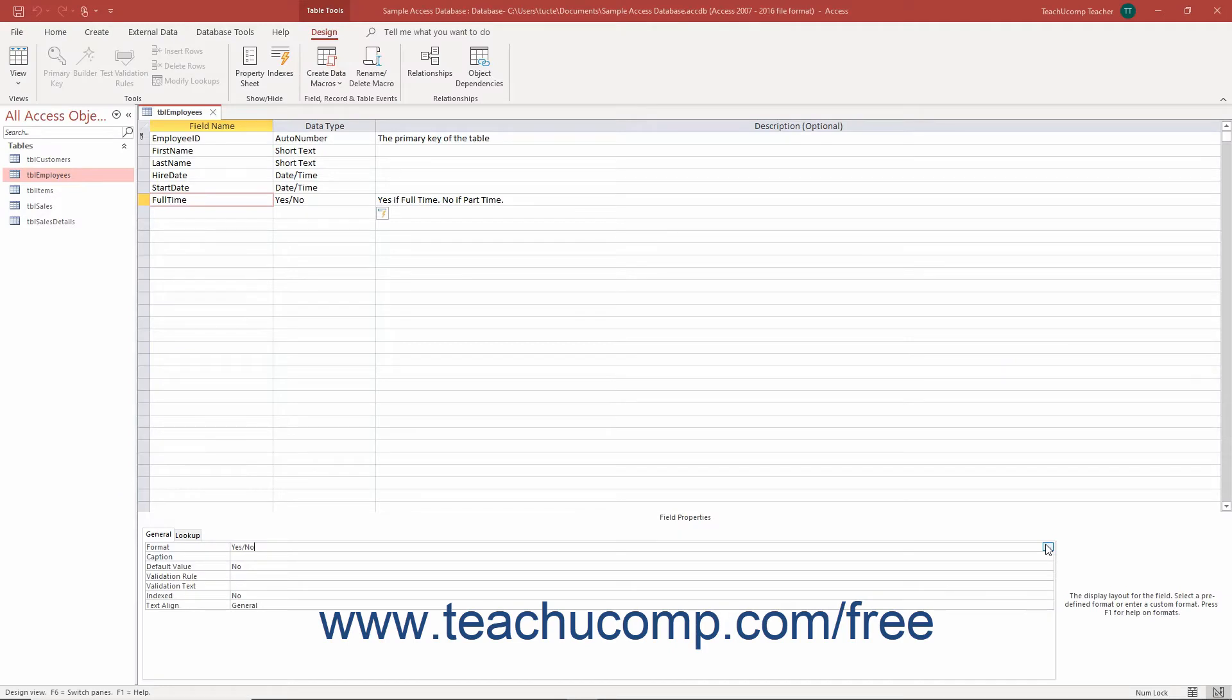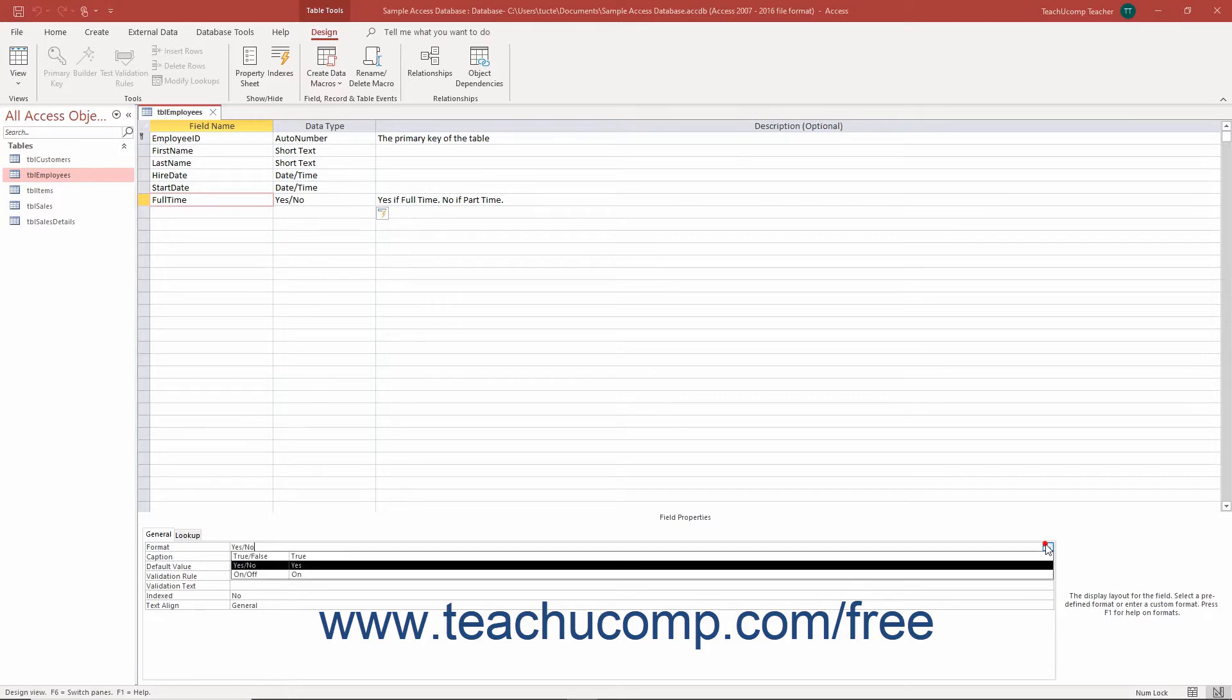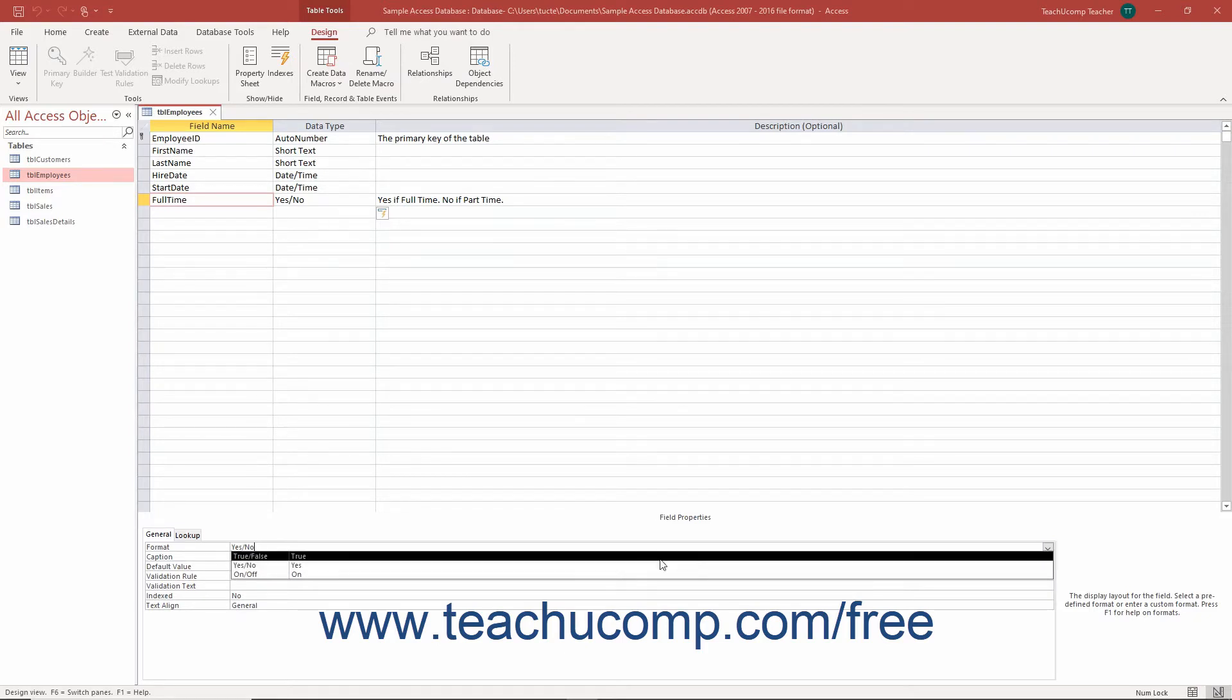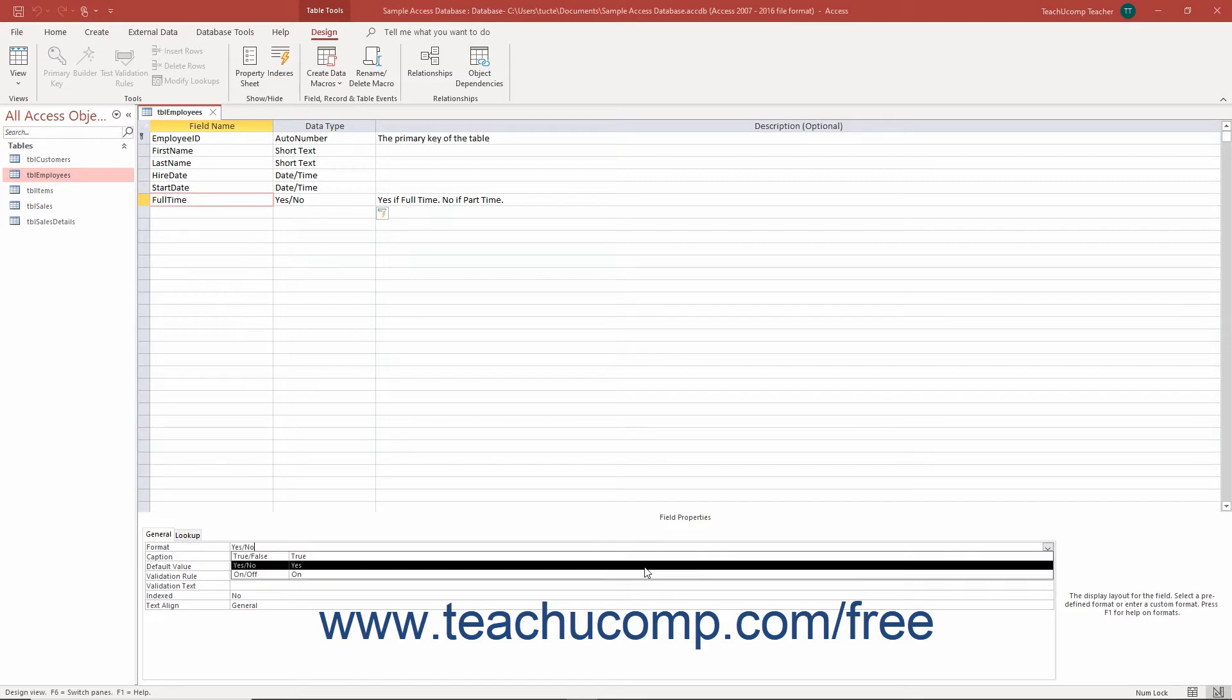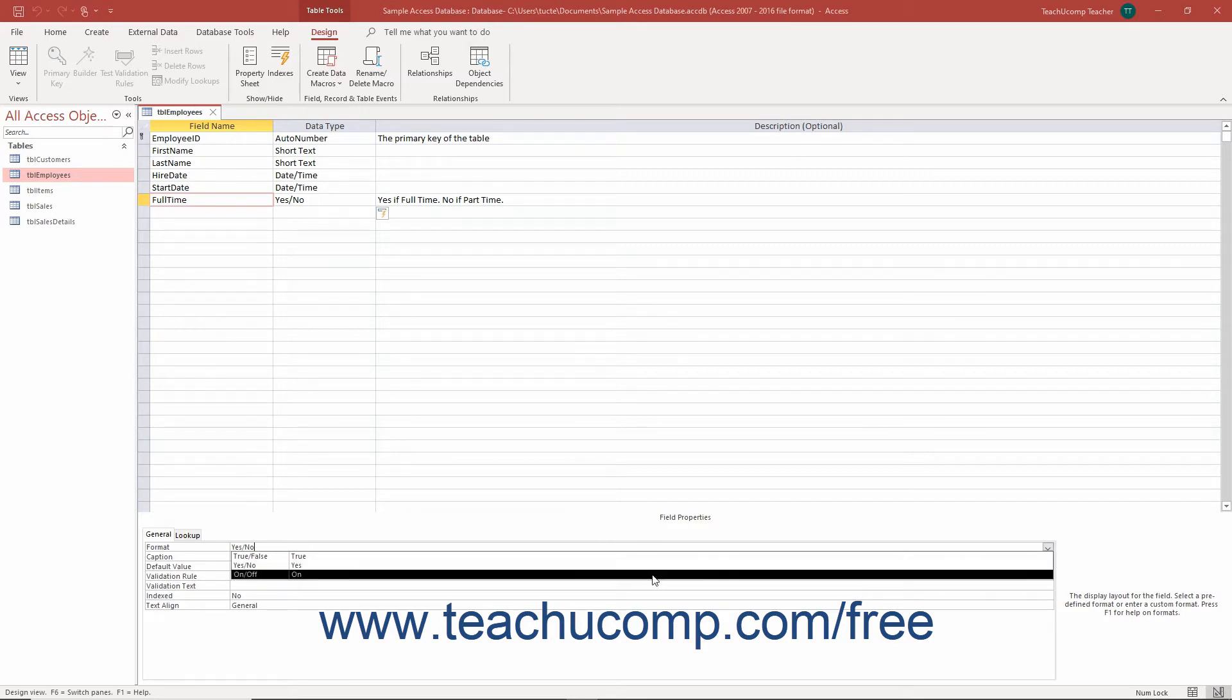You can set the format property for logical fields to change the field values that appear for the field in forms and reports. The following formats are available for logical fields in Access: True or False with the logical True value being True, Yes or No with the logical True value being Yes, or On or Off with the logical True value being On.